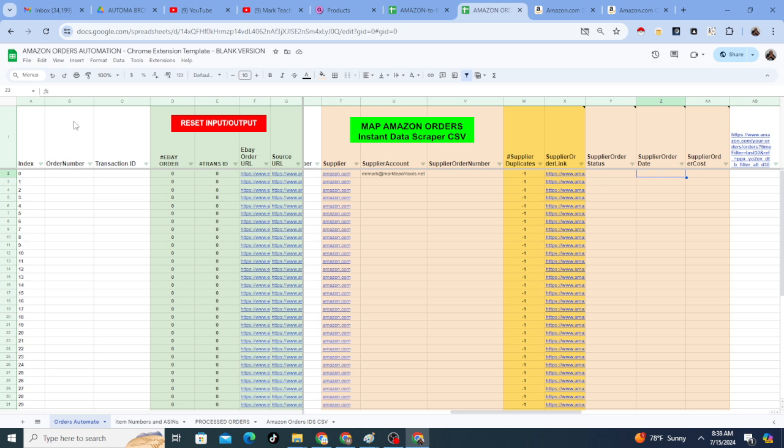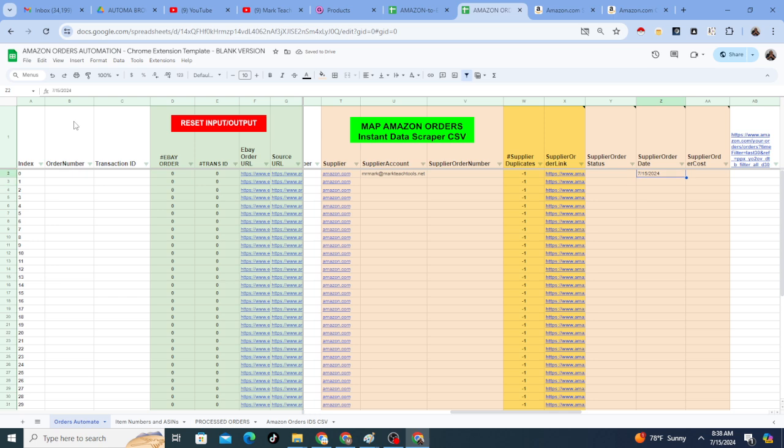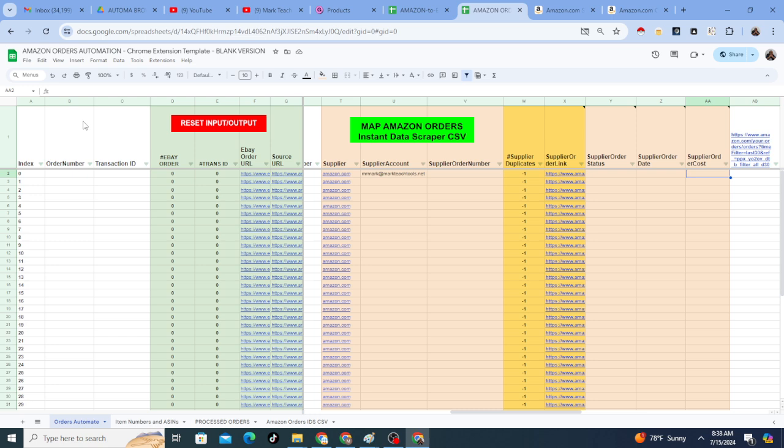The order date doesn't always come out perfectly, but the order date you can do yourself. Like, today's the 15th. I'll just type it, July 15th and copy, paste it down. I'm not worried about the date. Order status, I'm not worried about that either. Obviously, you place the order and it's placed. But the cost, it will definitely give you the cost and it will definitely give you the order number. Those are the two most important things.